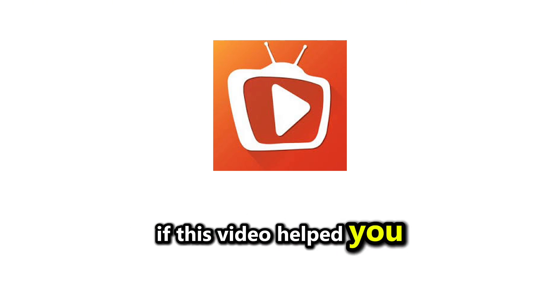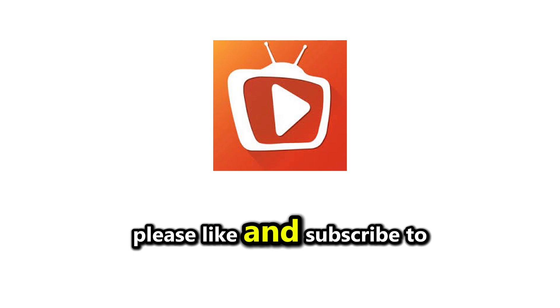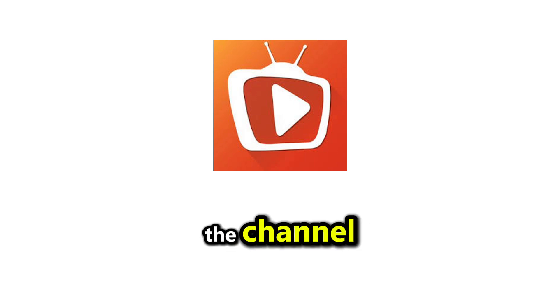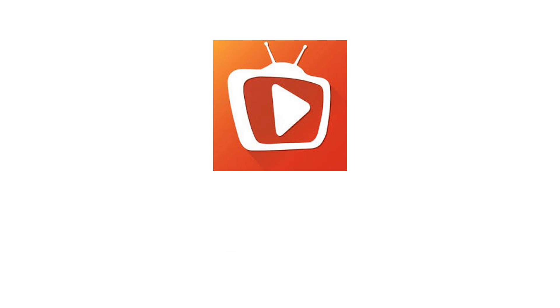If this video helped you, please like and subscribe to the channel. I'll see you next time.